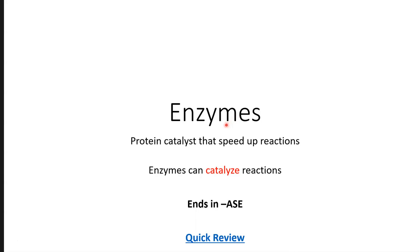So an enzyme is a protein catalyst. As we talk about which macromolecule enzymes come from, I want you to never forget that an enzyme is a protein. We will also discuss what a catalyst is. But the two together — a protein catalyst — is what an enzyme is, and that's going to help to speed up our reactions.